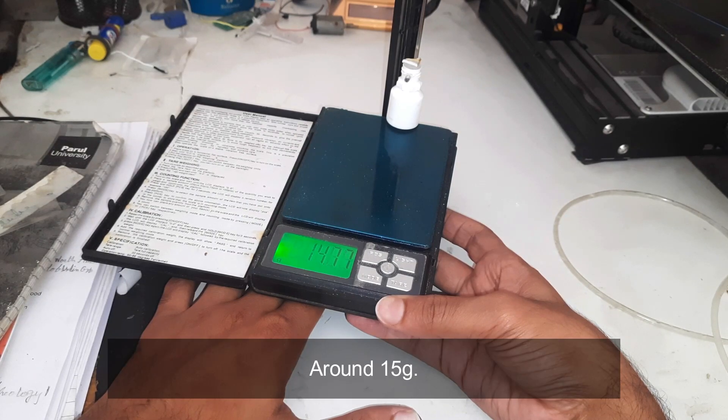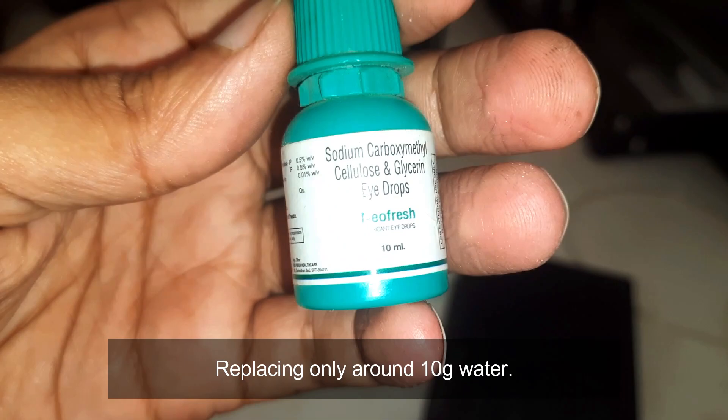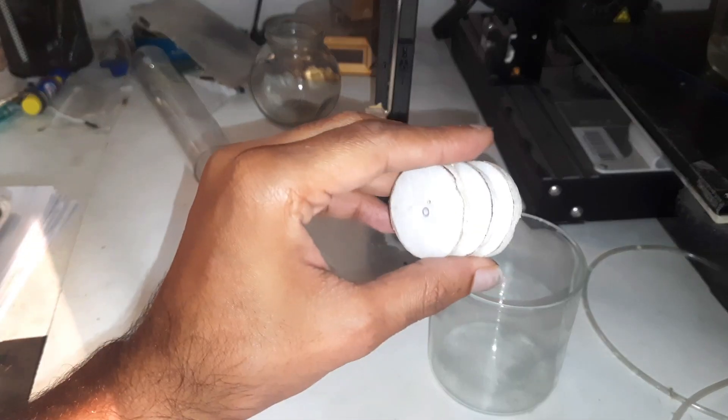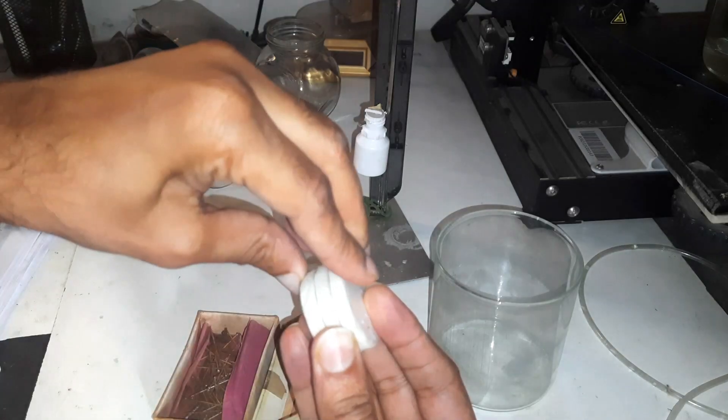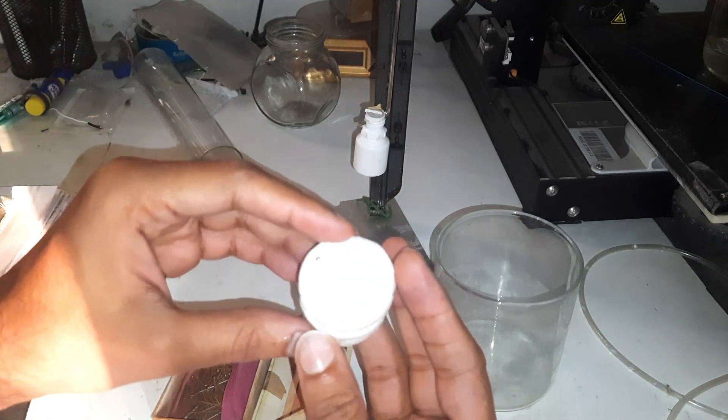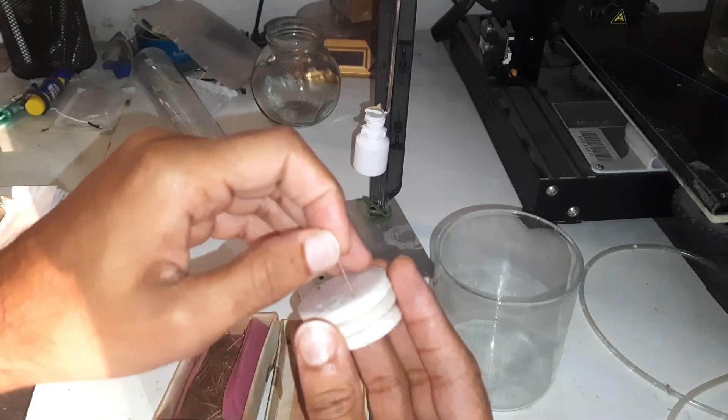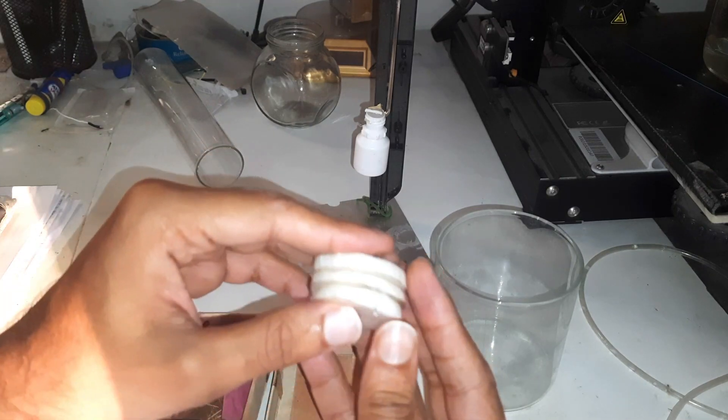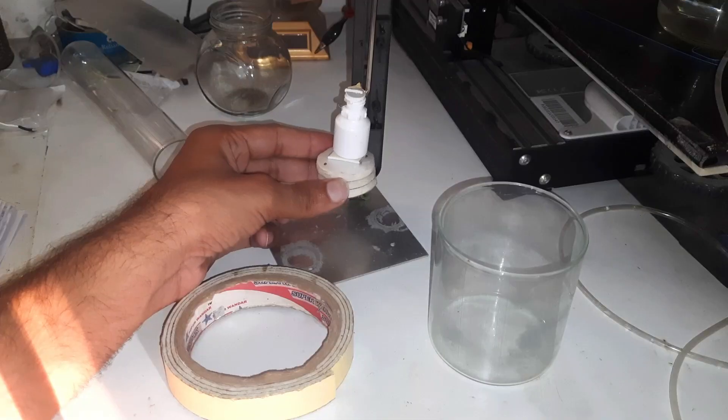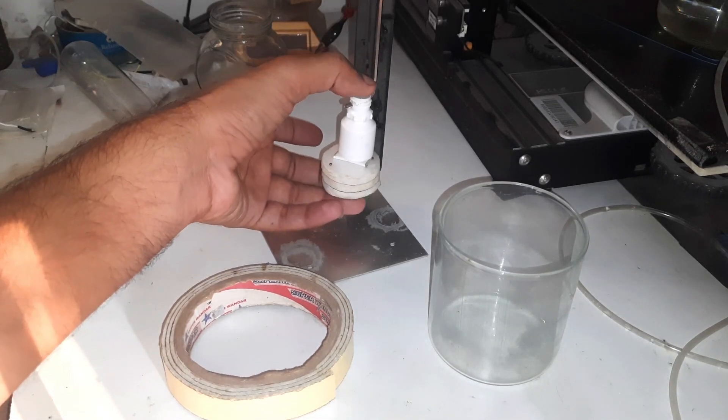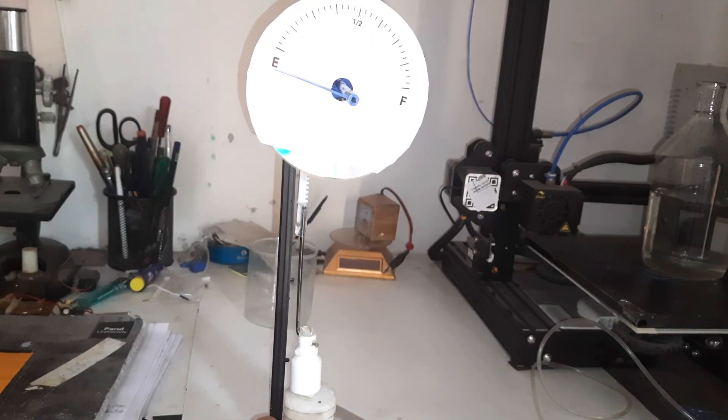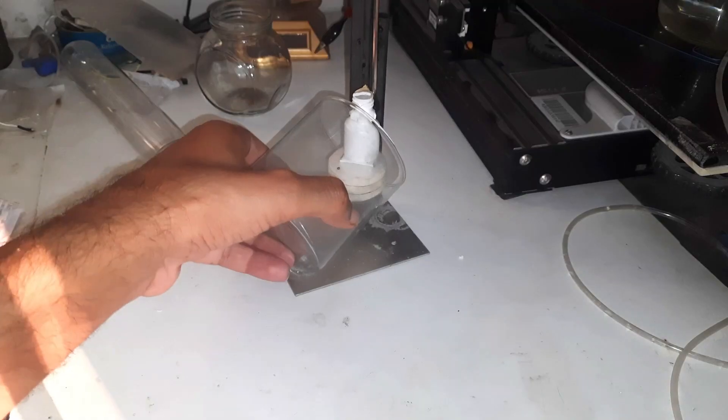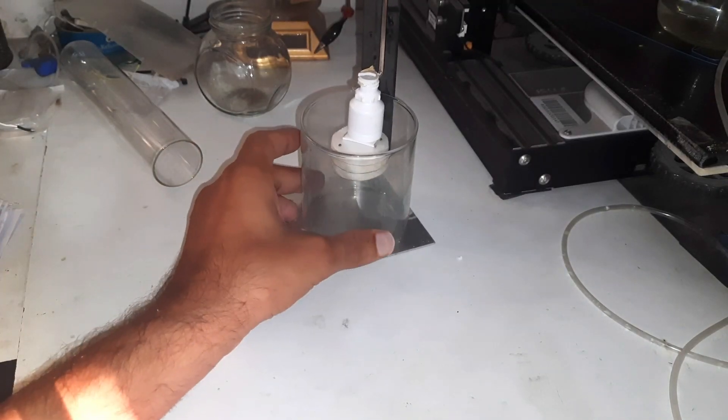The bobber weighs around 15 grams while displacing only 10 to 11 grams of water, less than its own weight, which makes it sink. So I decided to attach a thermocol to increase the buoyancy force. The tube is not that wide, so I am using a beaker.